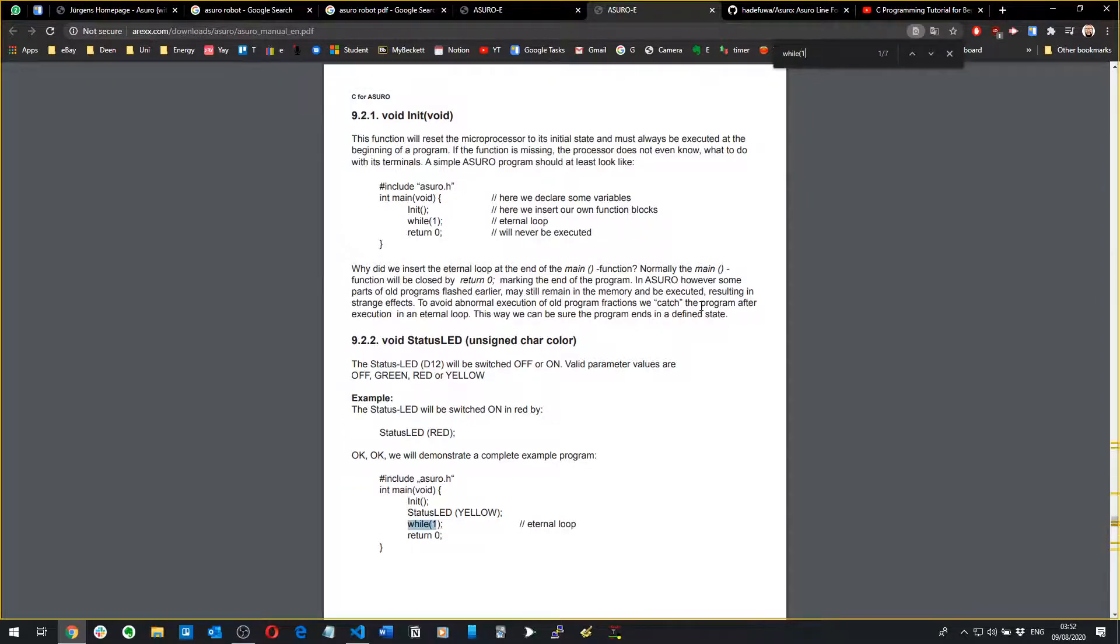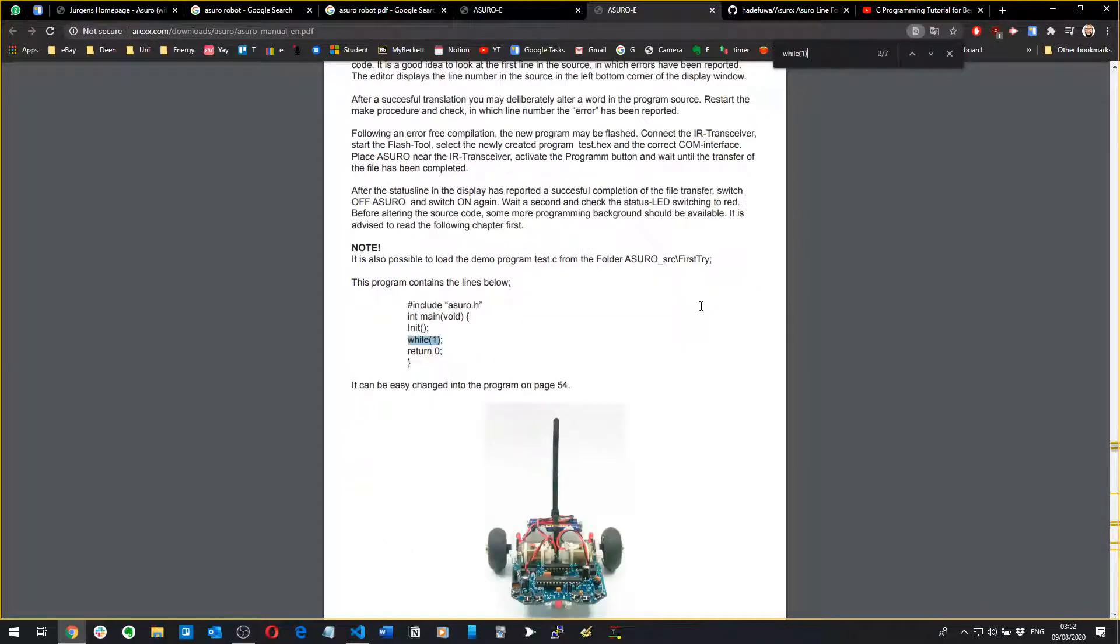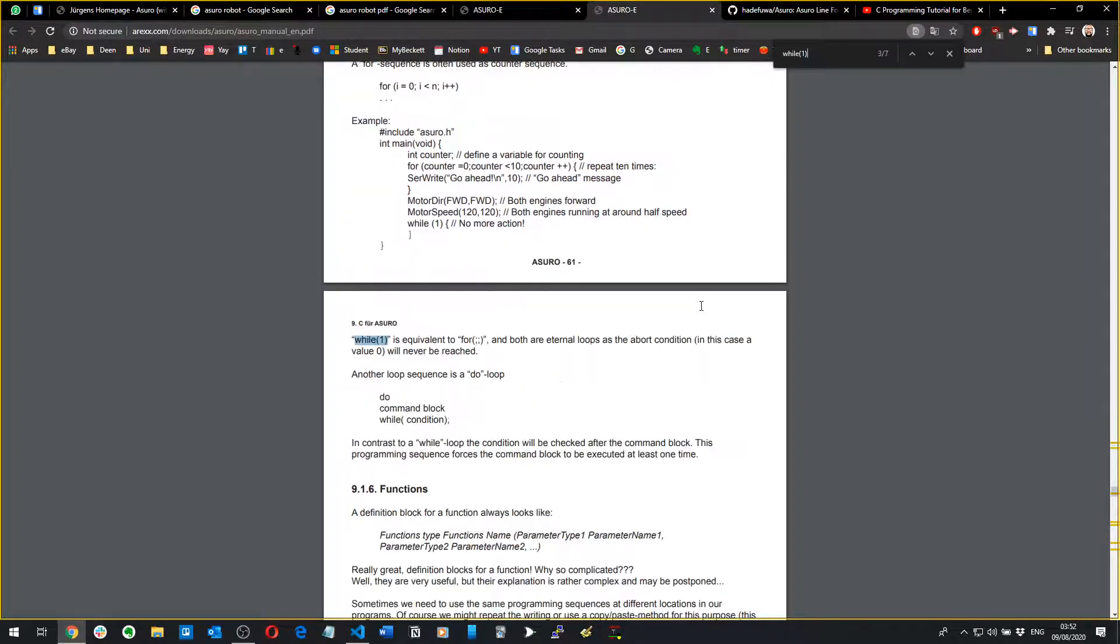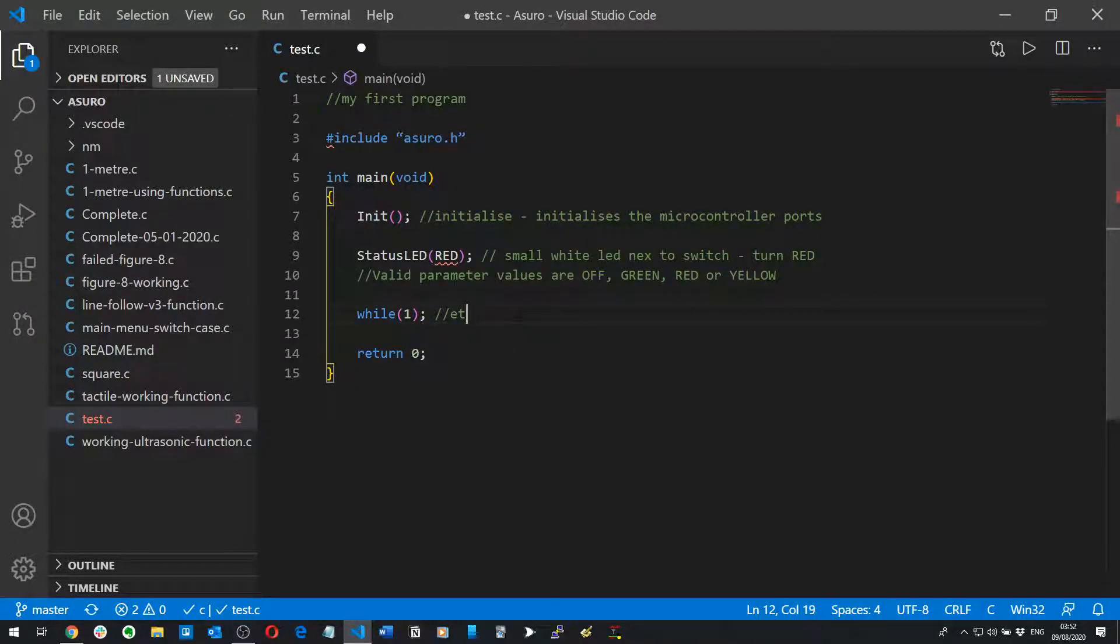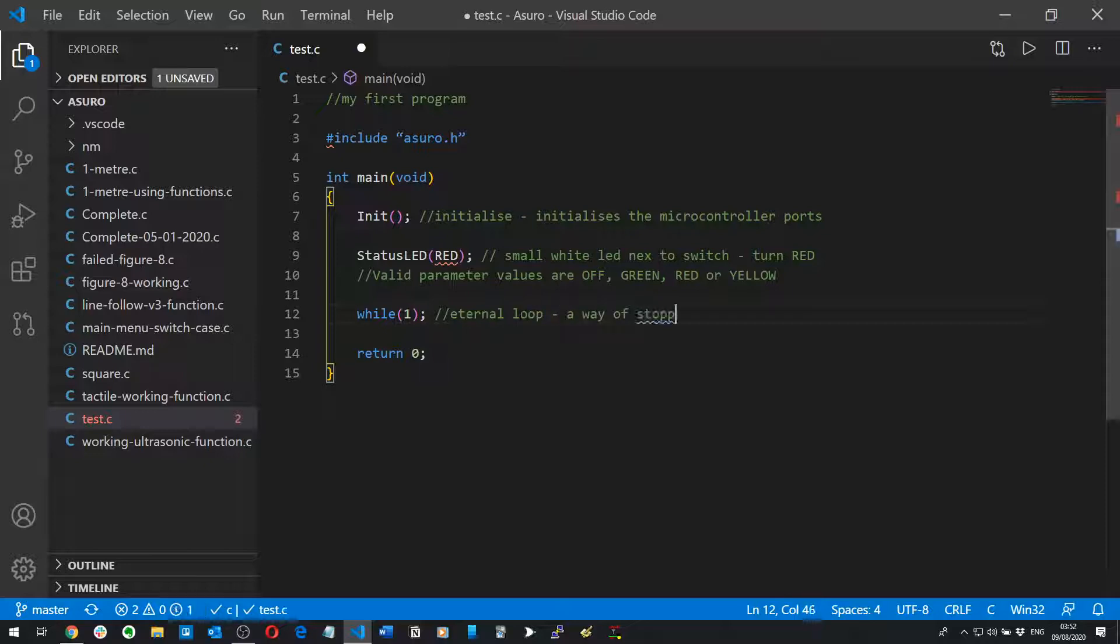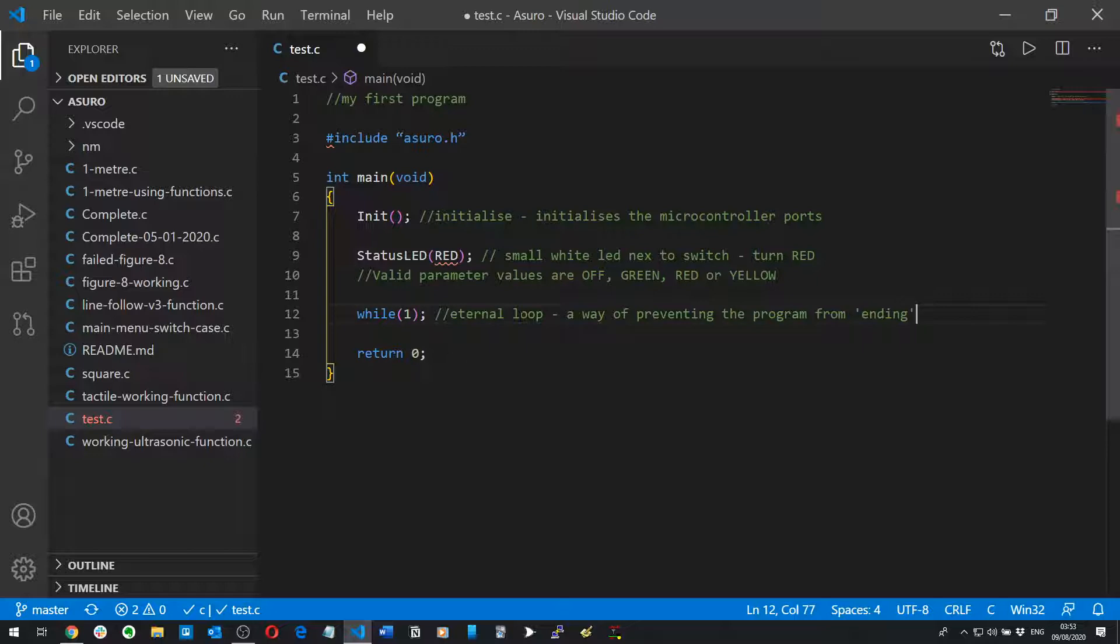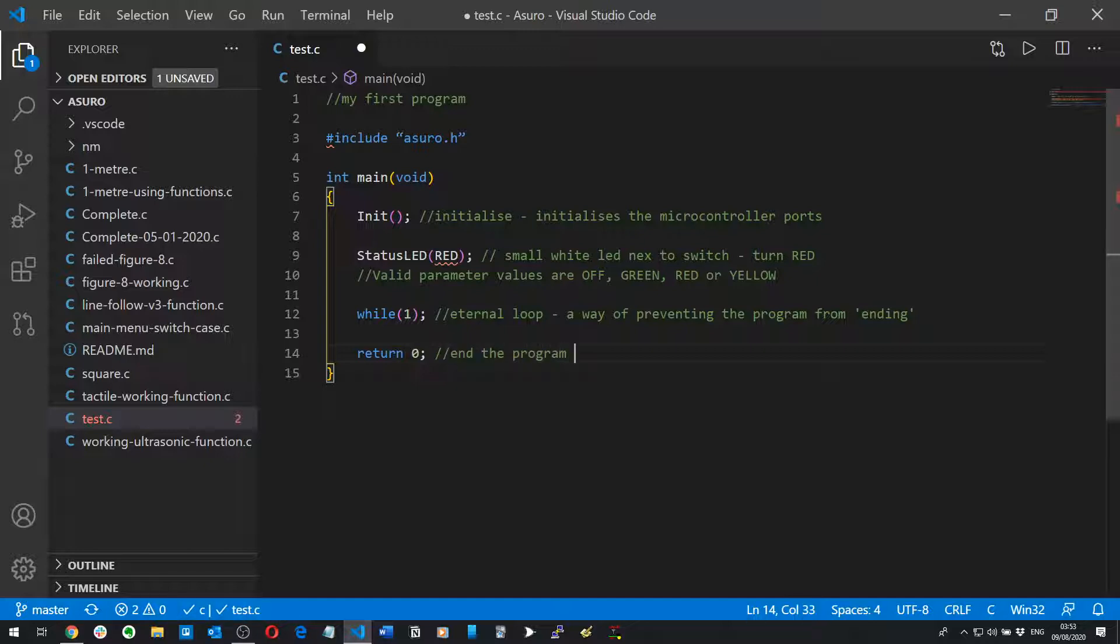It says the title is eternal loop, the condition will never be reached. Basically it's just a way of, let's put eternal loop, a way of stopping or preventing the program from ending. The reason why you want to do that is because at the end of the program you've got return 0 which means basically end the program with no errors. The zero refers to the fact that there's no errors.